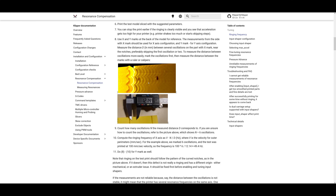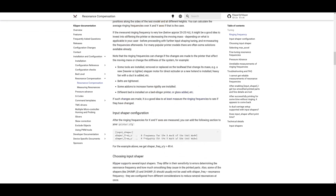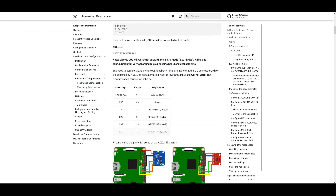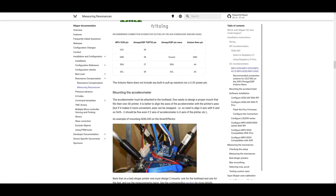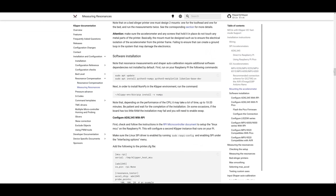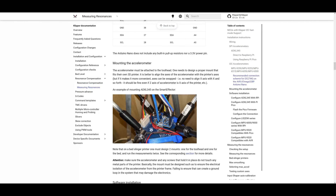So what does ShakeTune do that Klipper doesn't? They do about the same thing — it's about the packaging and the amount of information it gives you and how it presents it. If you just want to use Klipper's built-in macros, you can. You'll follow the 'Measuring Resonance' documentation, which covers Resonance Compensation and configuring your ADXL.